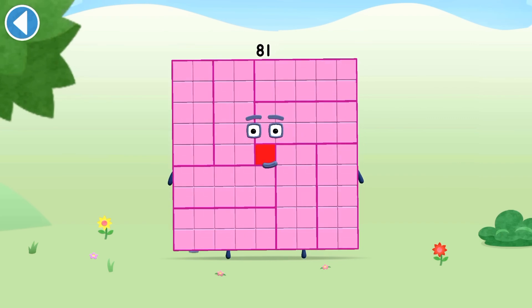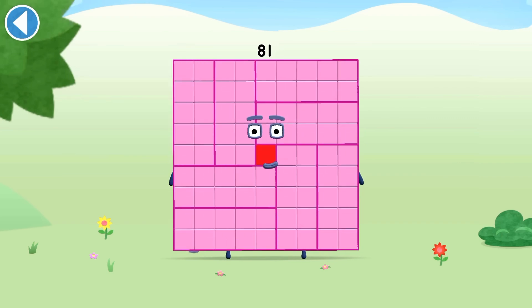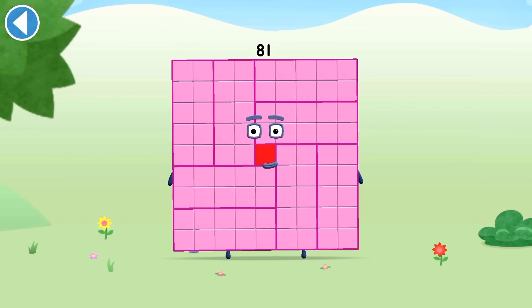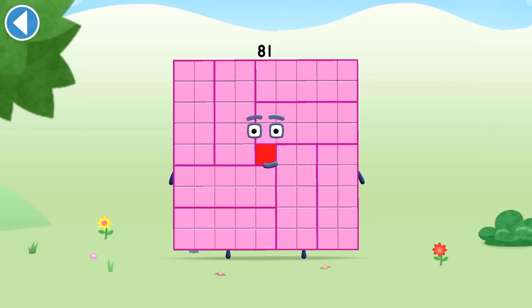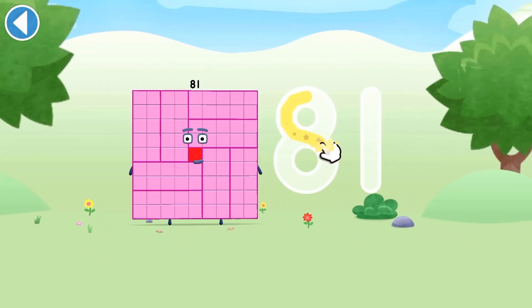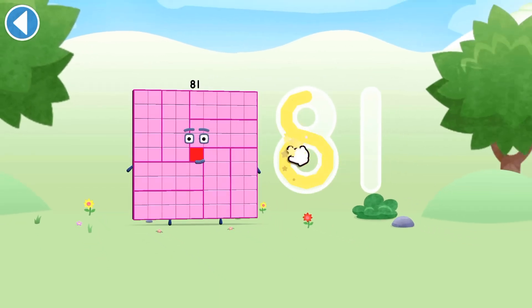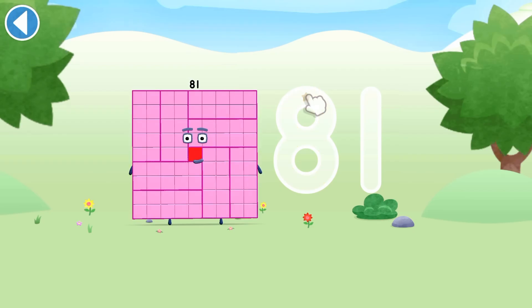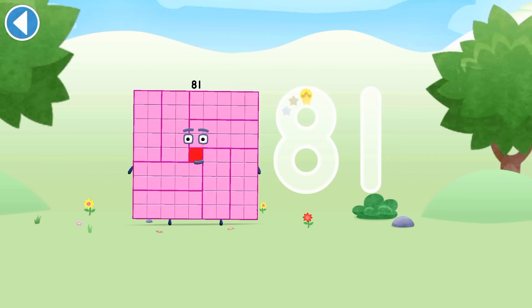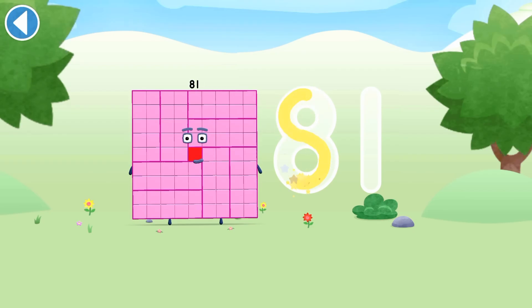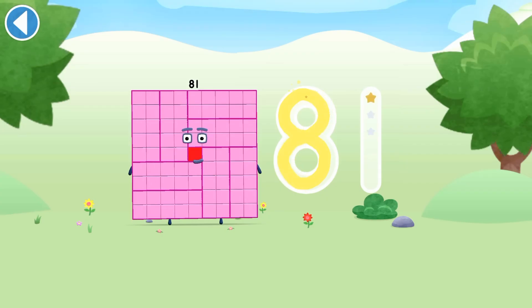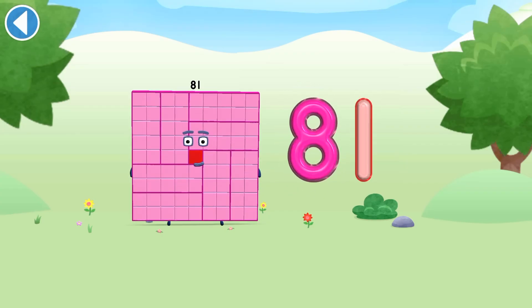This is number block 81. This number block is made up of 81 blocks. Yay!